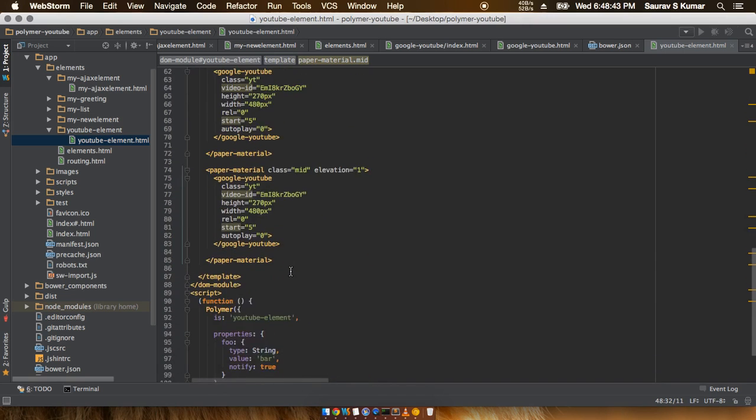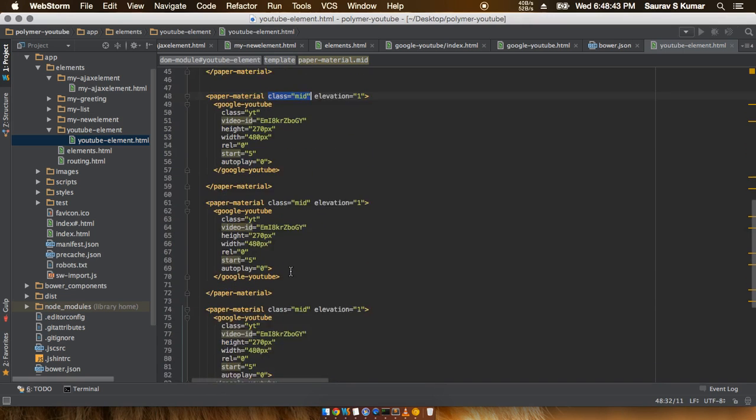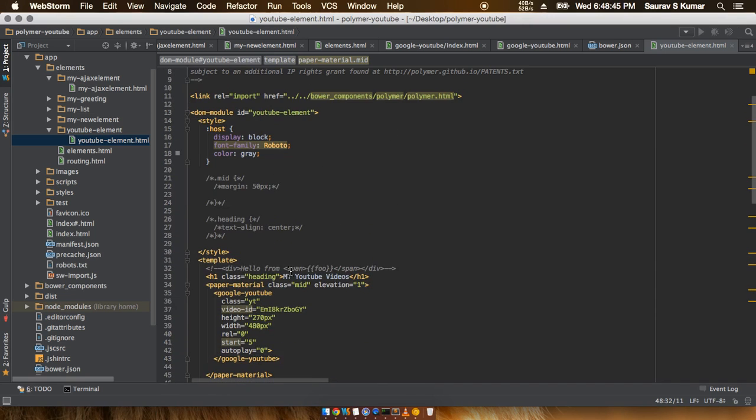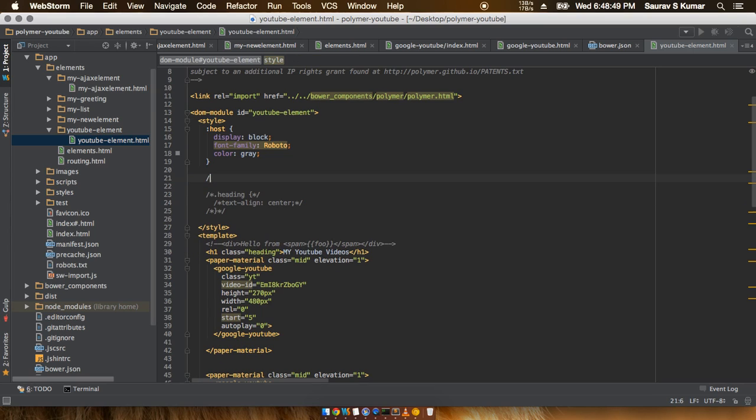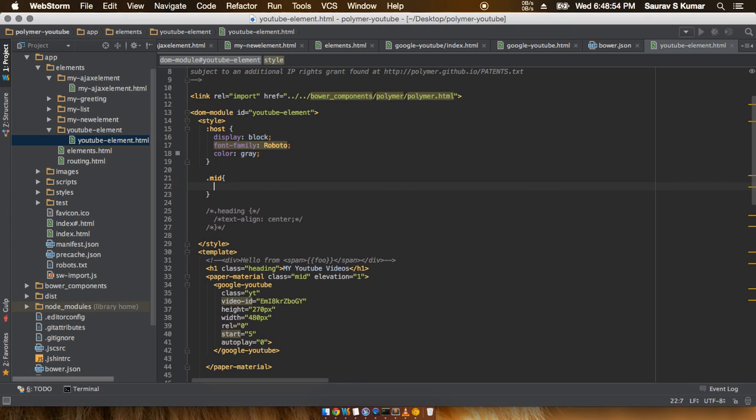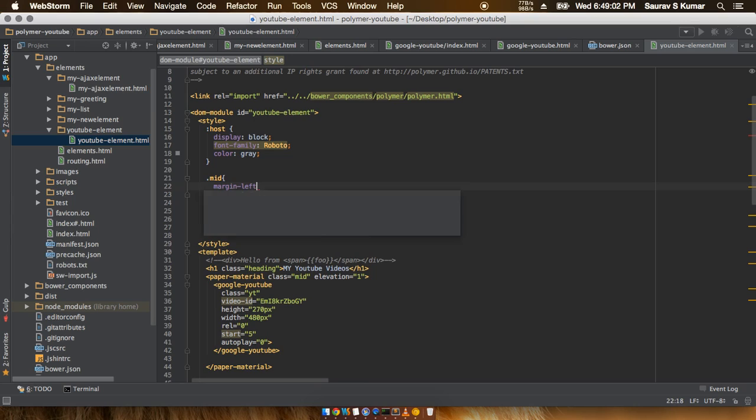So I'll just go ahead and give this mid class a margin-left of like 100 pixels.